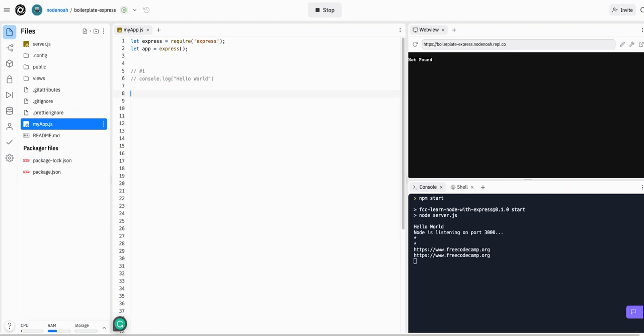For challenge number two, we are going to simply say app.get, telling the app whenever it gets a GET request at this route. The route is going to be slash, which is just our home page, our main route.